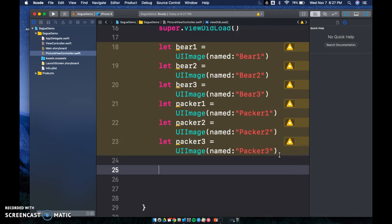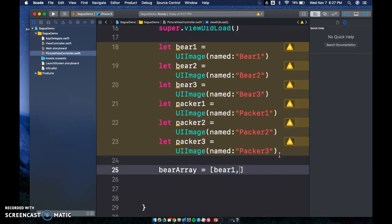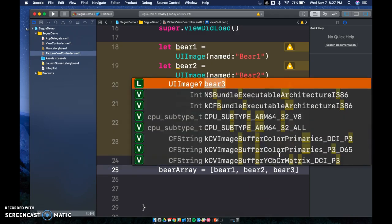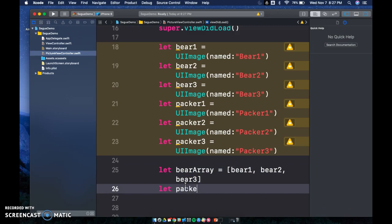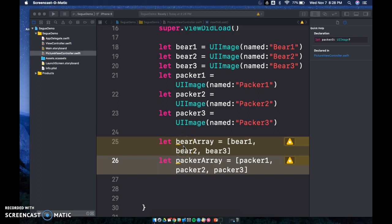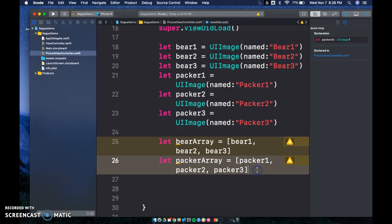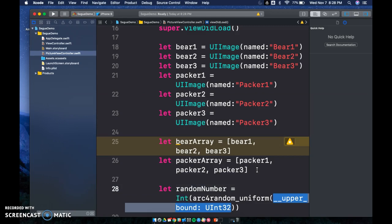Do the same thing with packers: `let packerArray = [packer1, packer2, packer3]`. So we've created arrays with our images — well, with our let constants that are connected to our images. Now we need to get a random number: `let randomNumber = Int(arc4random_uniform(3))` — since we have three options in each array, we pass 3.